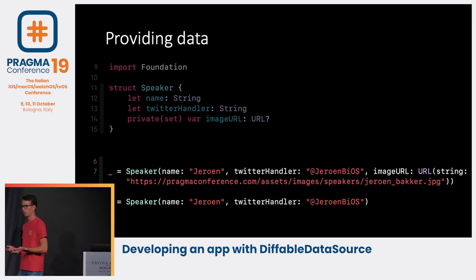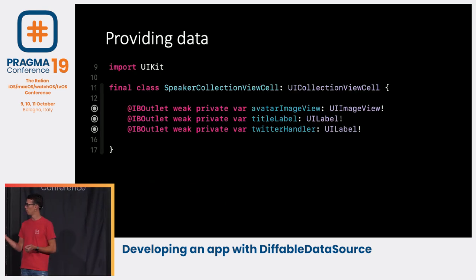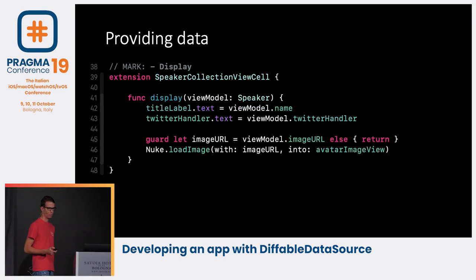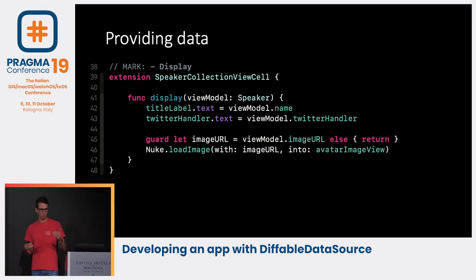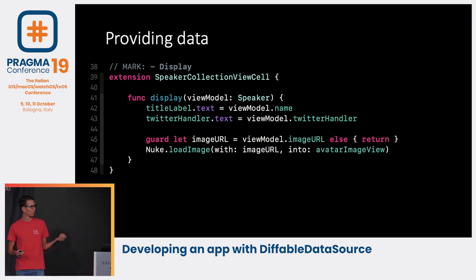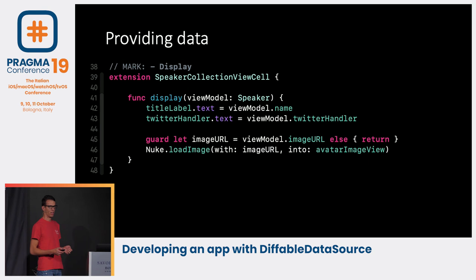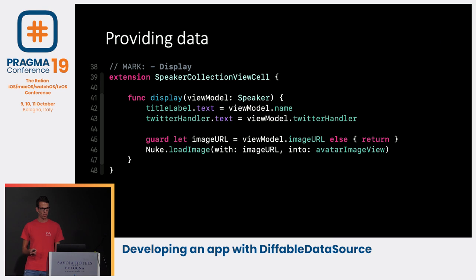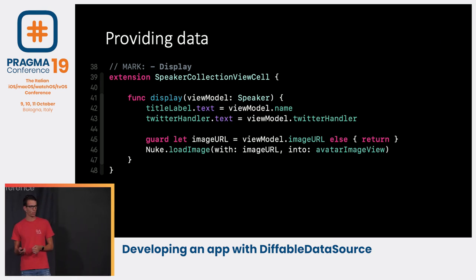Now that we have our Speaker, let's create our collection view cell. It's really straightforward — we have an avatar image view, a title label, and a Twitter handle label. Next we're going to display our view model. I'll make an extension of the collection view cell, call our method which expects a Speaker, reset our title and Twitter handle, and I imported Nuke as an image library using Swift Package Manager to fetch and display our image.